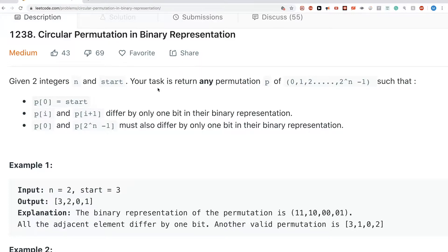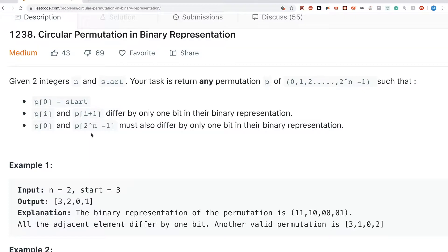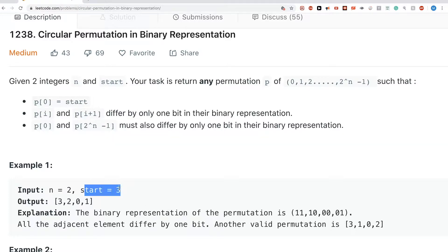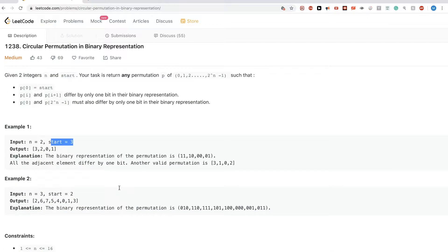The only difference in this problem is that the sequence has to start with the value start. That's the only difference. You can look at the example — it shows that each element differs by one bit and that it starts with the input value start.